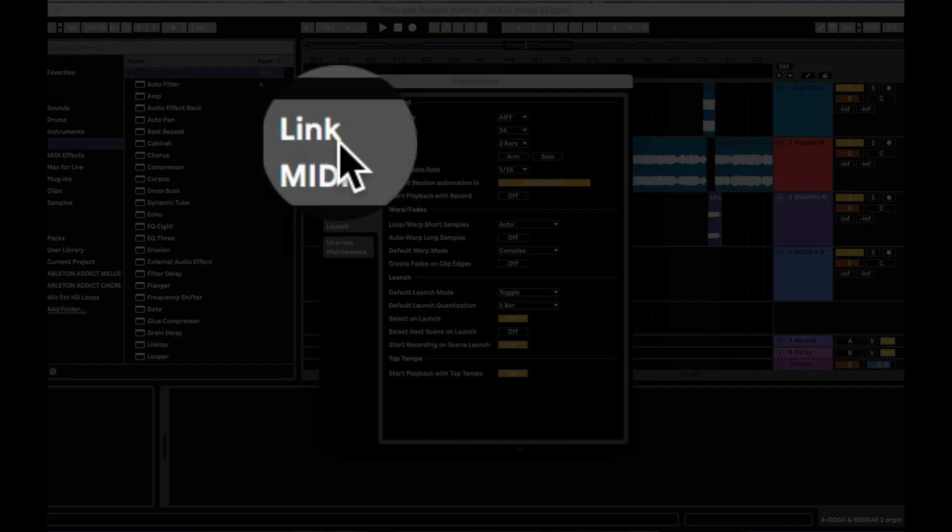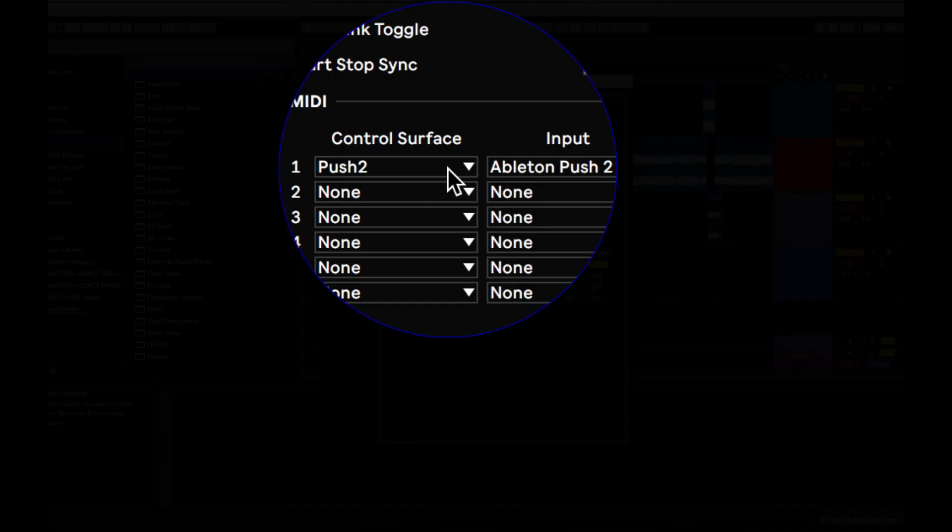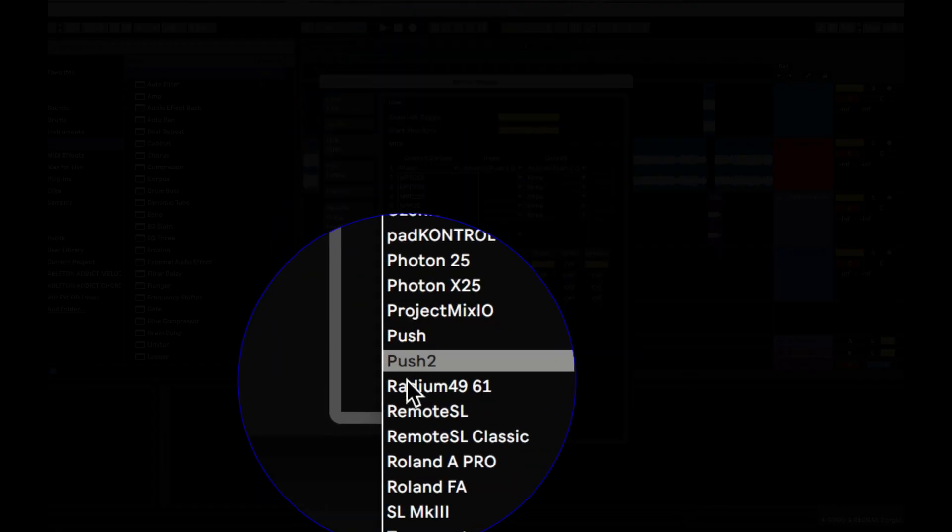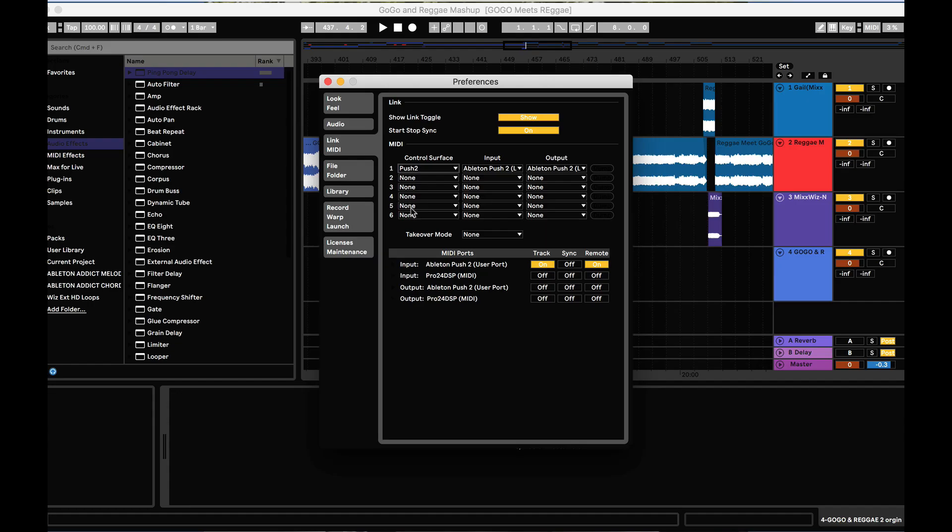Go to Link MIDI, make sure under Control Surface you choose Push or Push 2, depending upon which one you own.